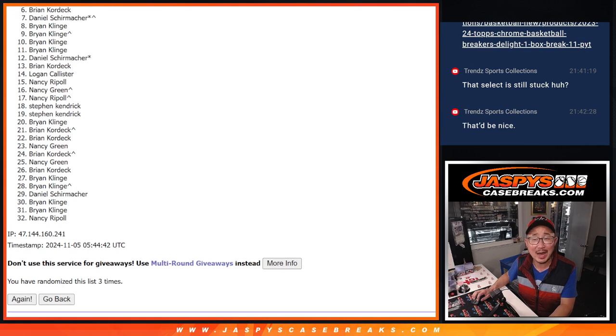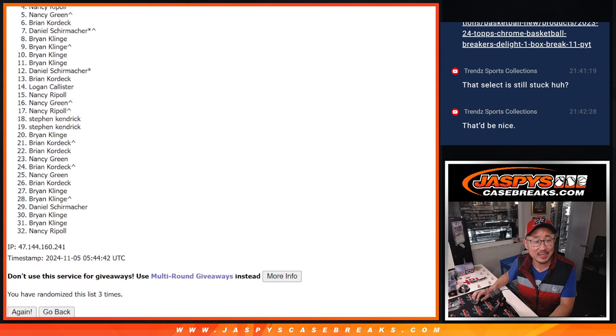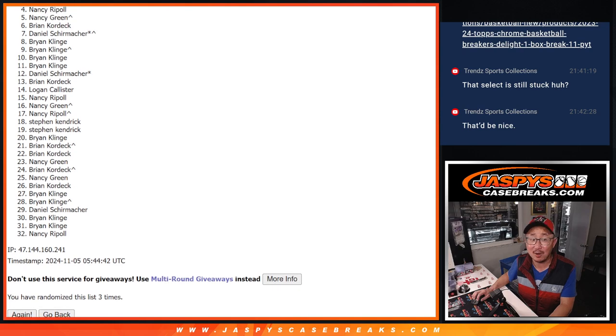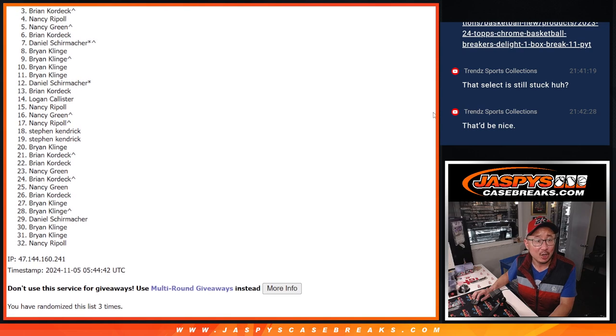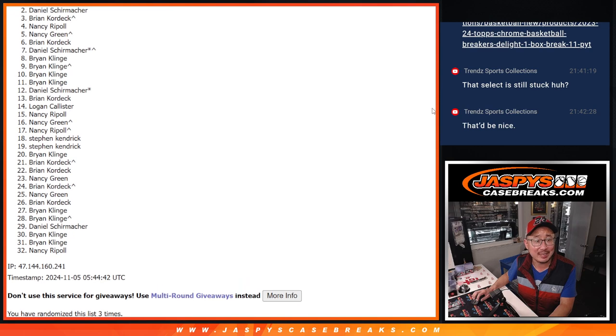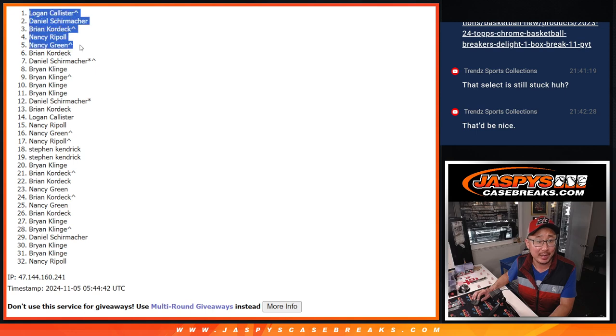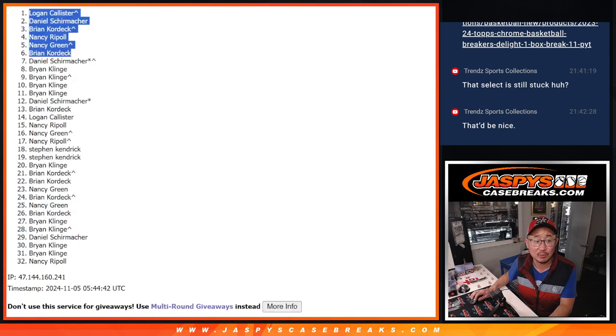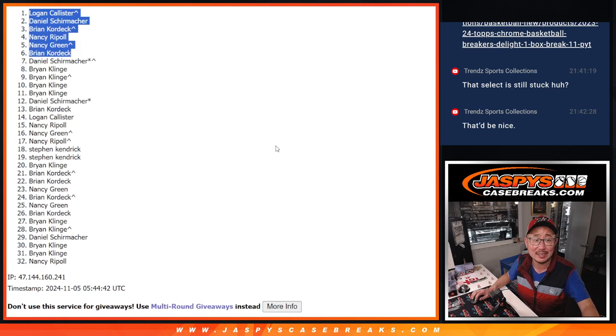Brian with an I is happy. Nancy G is happy. Nancy R is happy. Congrats, Nancys. Brian is happy. Daniel is happy. And so is Logan, that extra spot coming in handy. So there's your top six after three. We'll see you in the next video. JazzBeastCaseBreaks.com. Bye-bye.